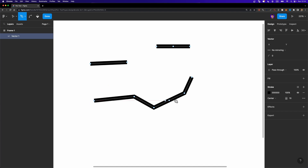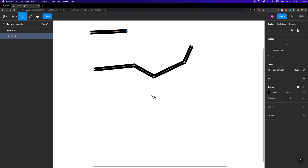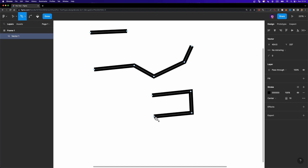Up until now we just created simple lines, and when you do that you just get a stroke — you can change the thickness, change its color, and so on. But what if you want to create a closed path? In that case, you need to close your path by connecting the last point back to the first node you created, just like this.